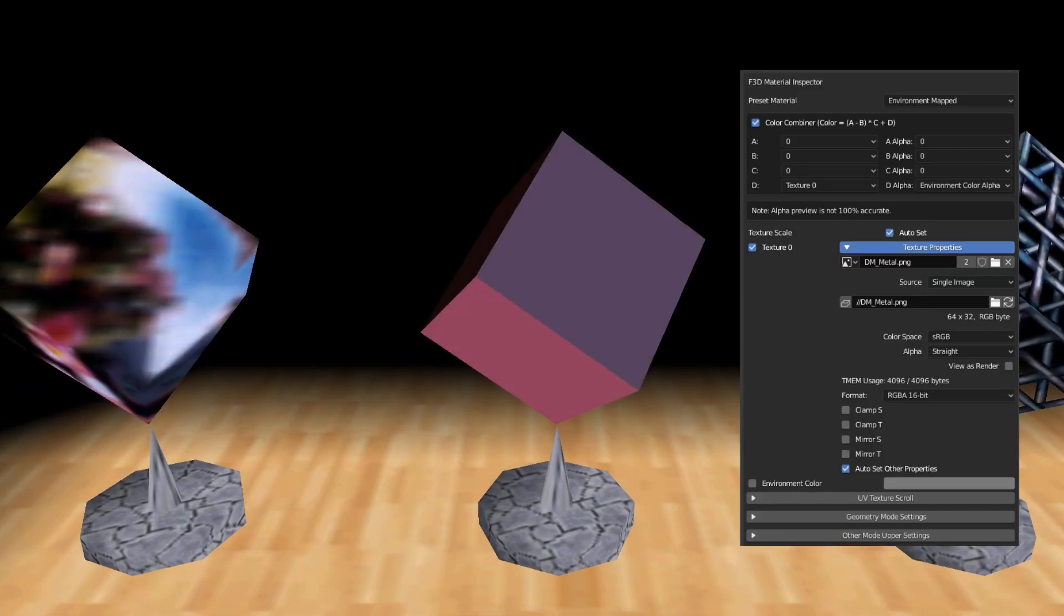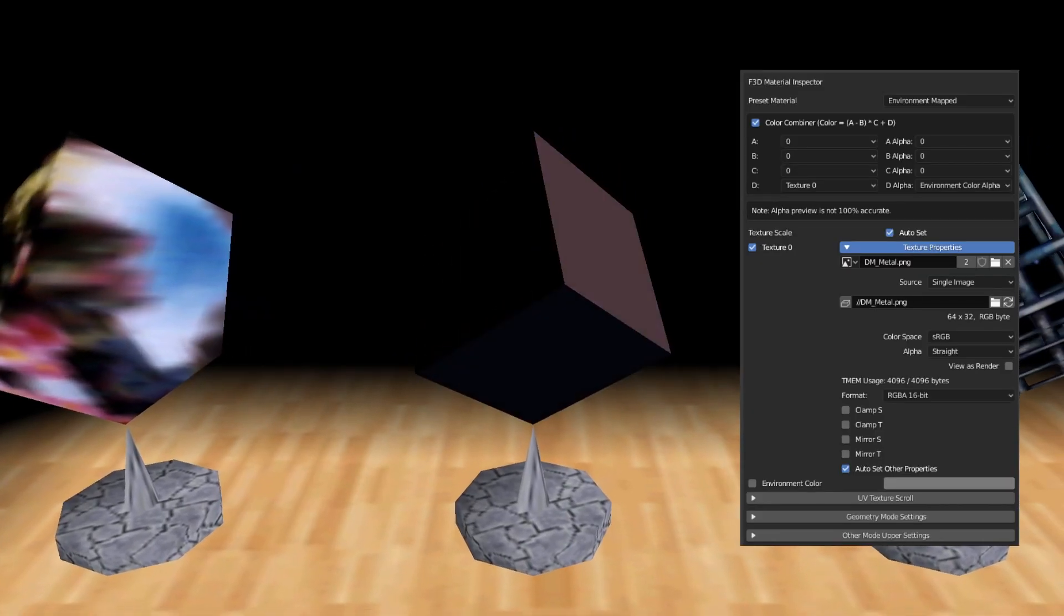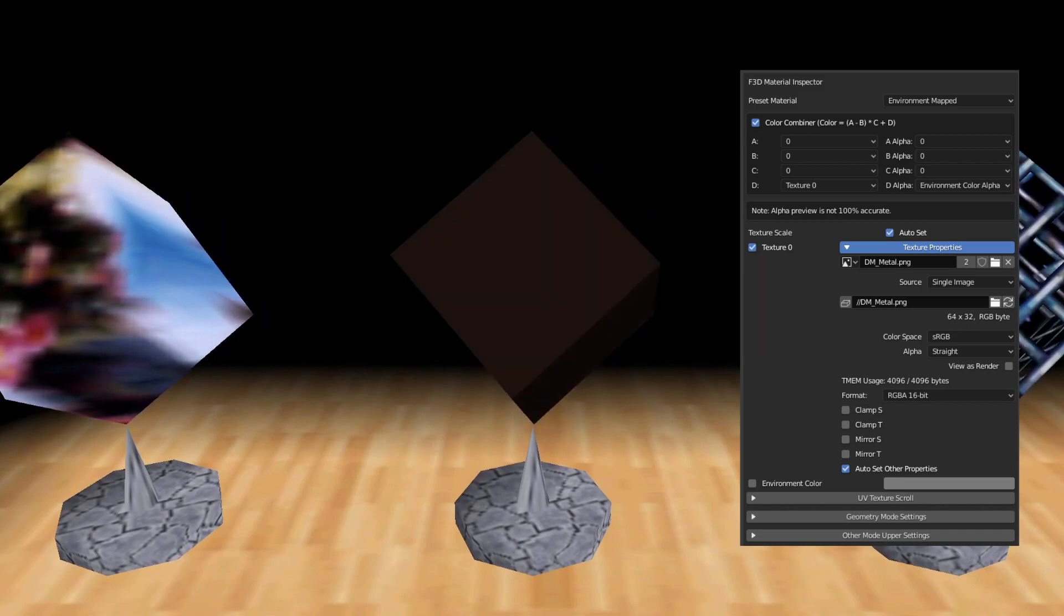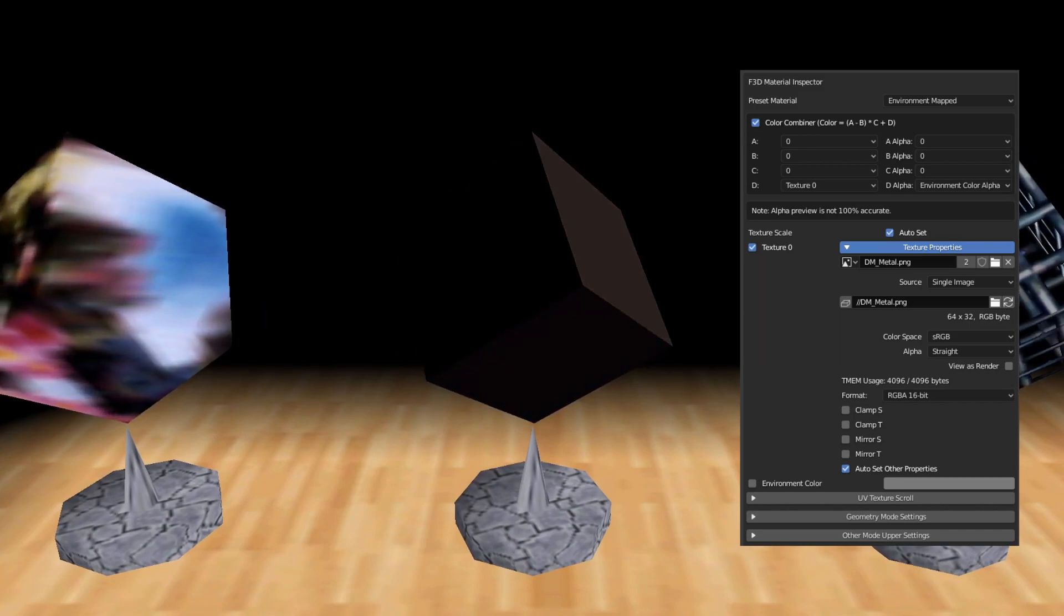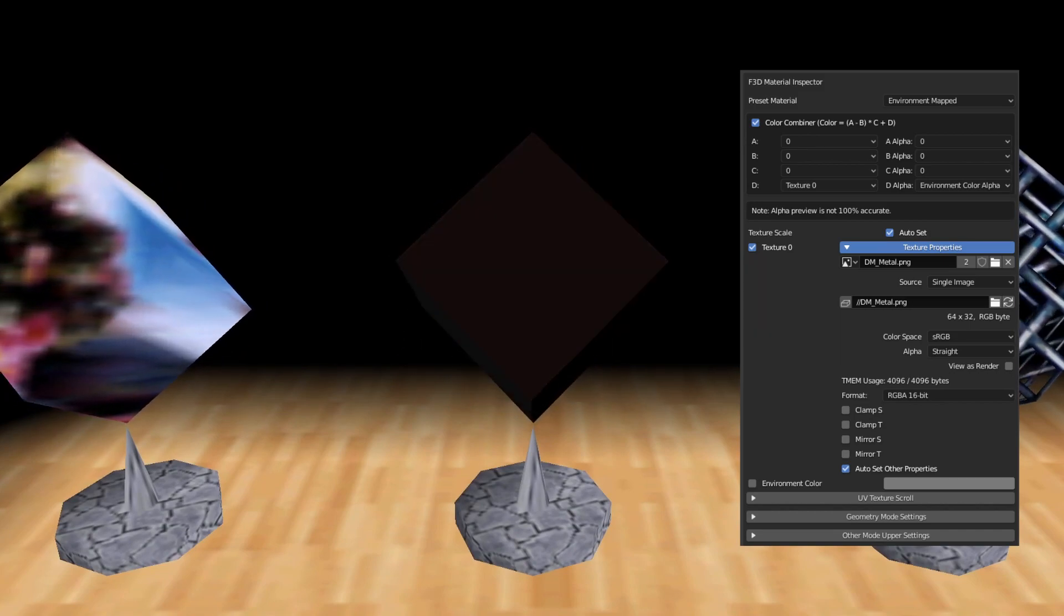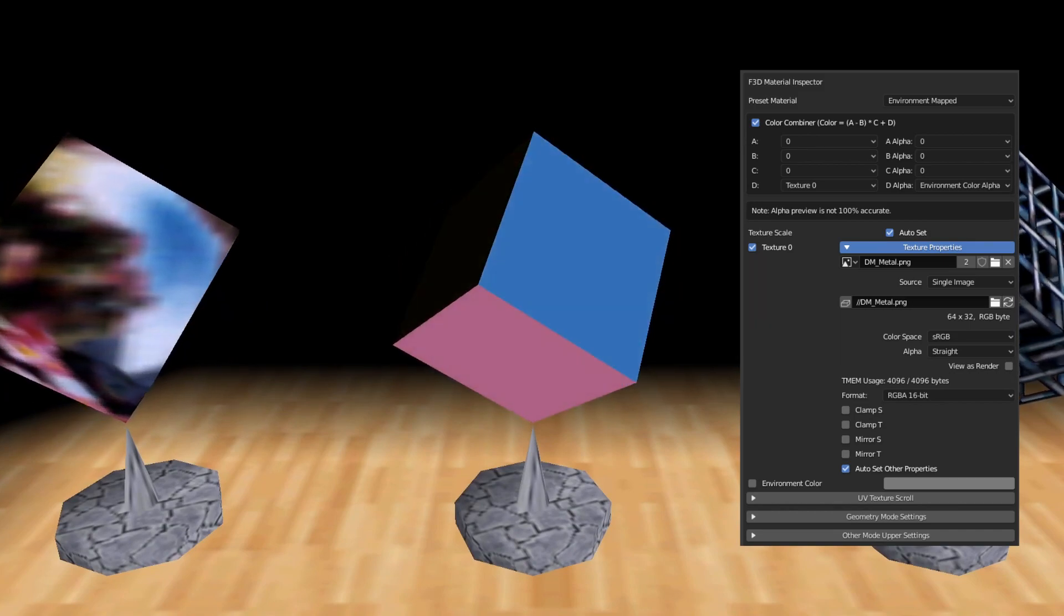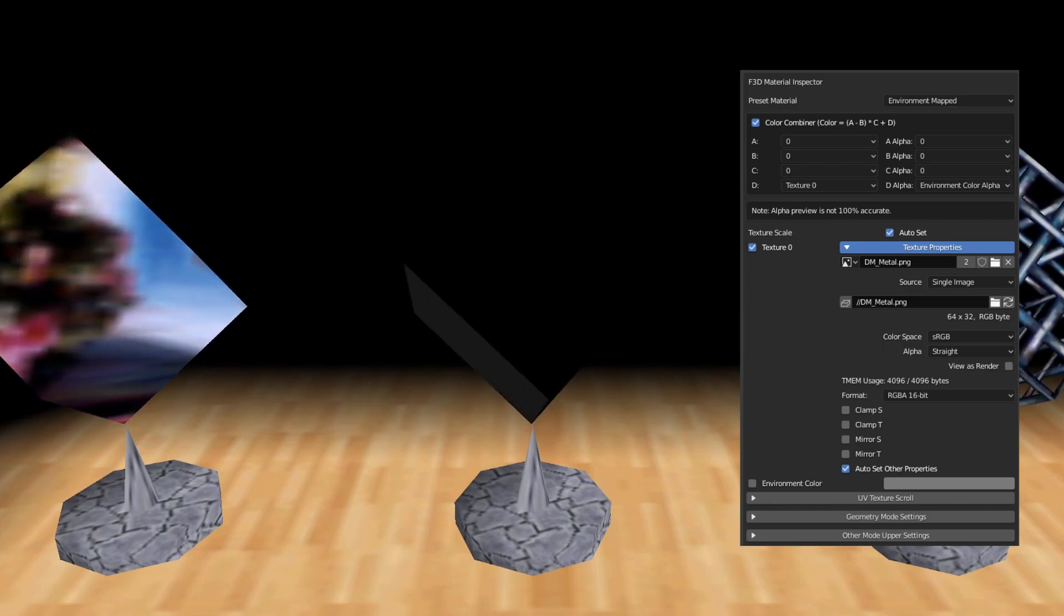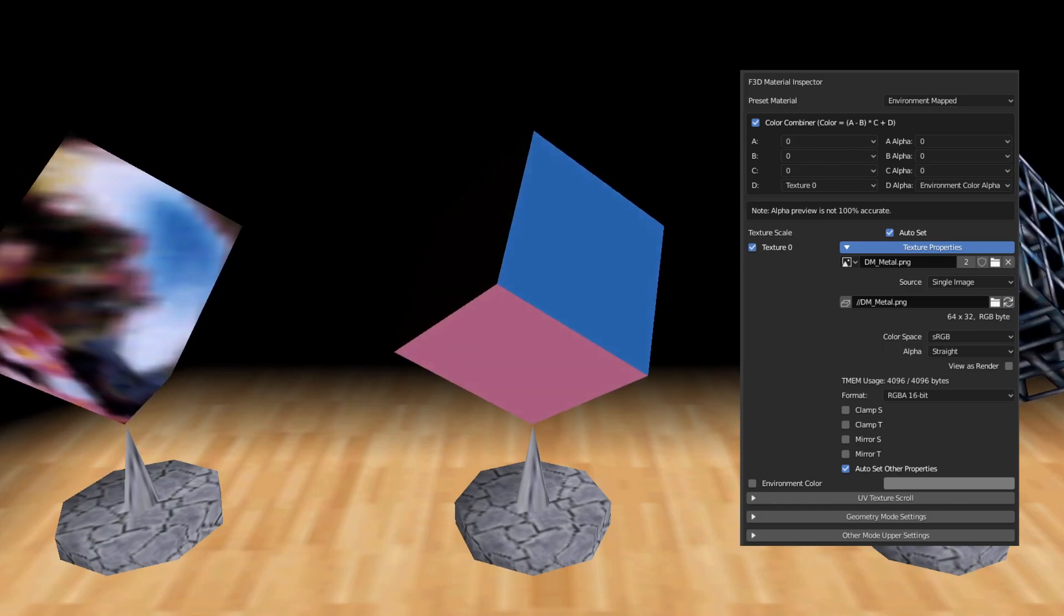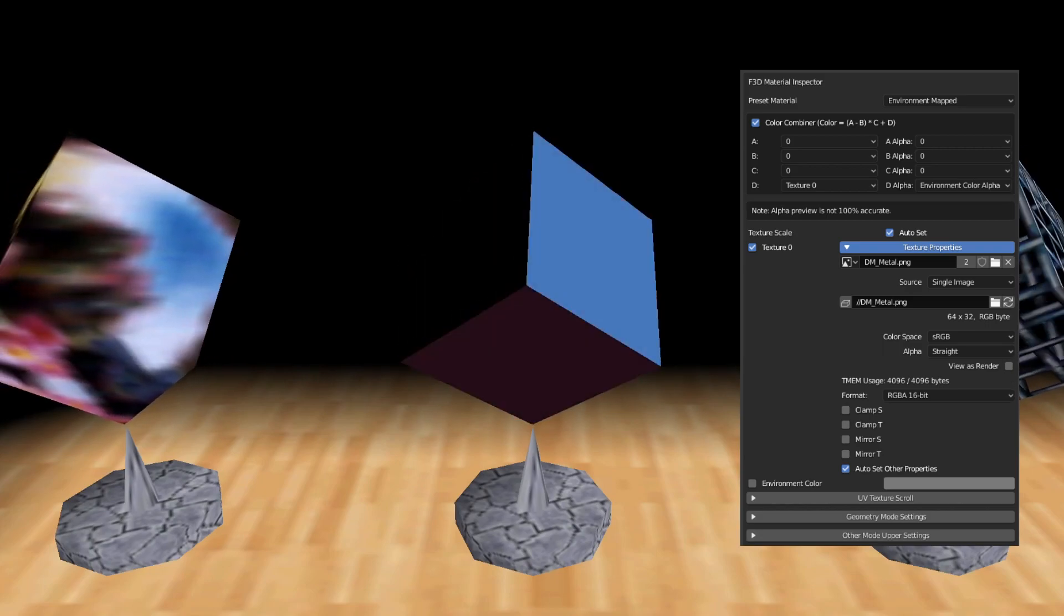This next material is a flat shaded environment mapped texture. This sort of effect is the same effect you see in the metal cap cavern, being the shiny crystals that outline the cave.